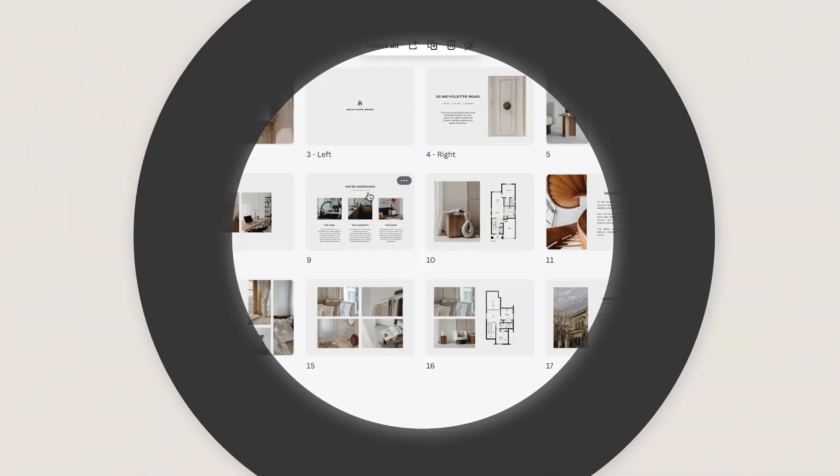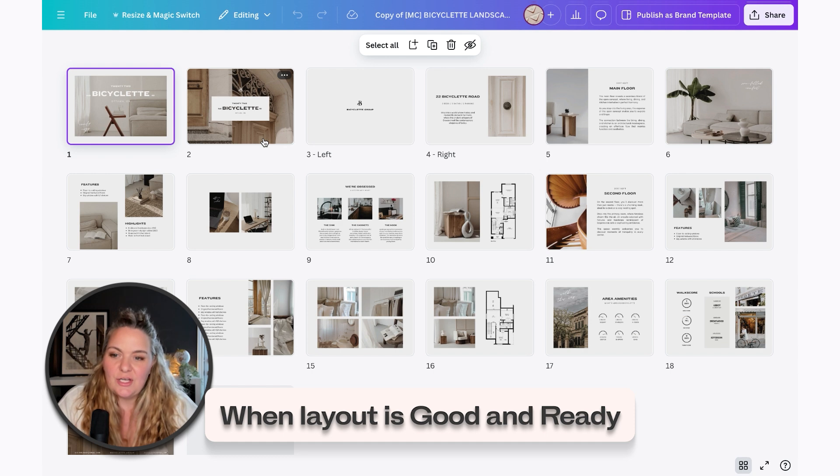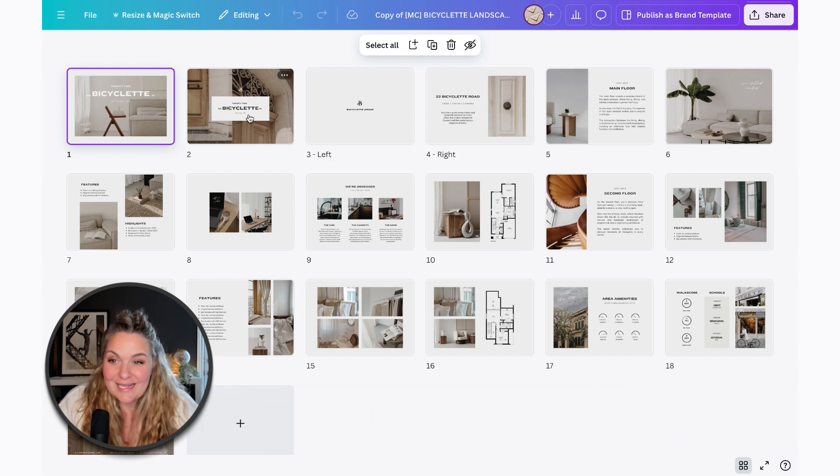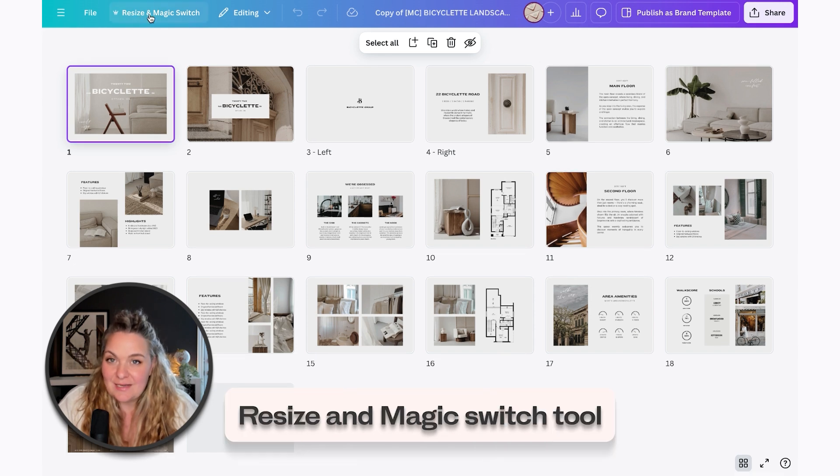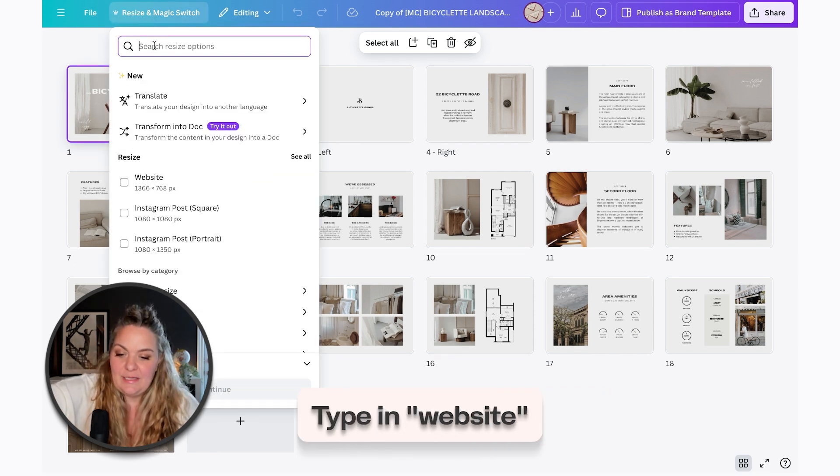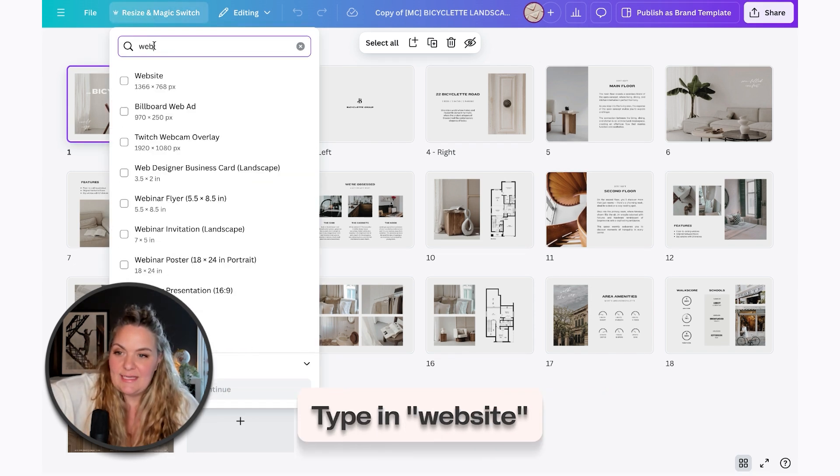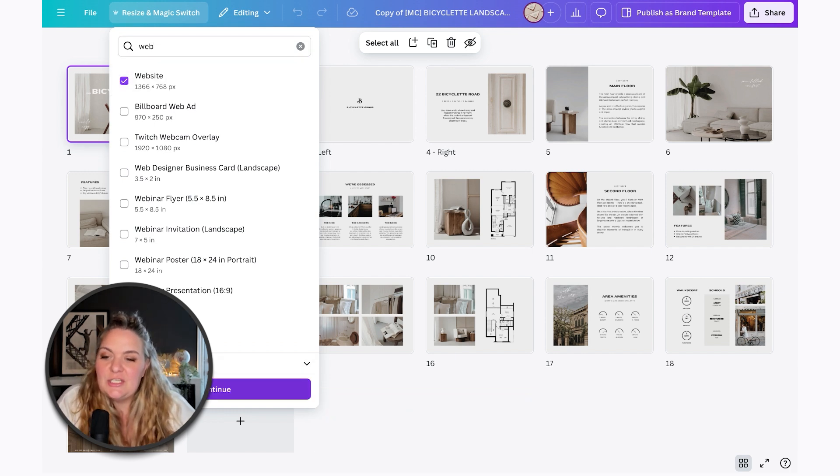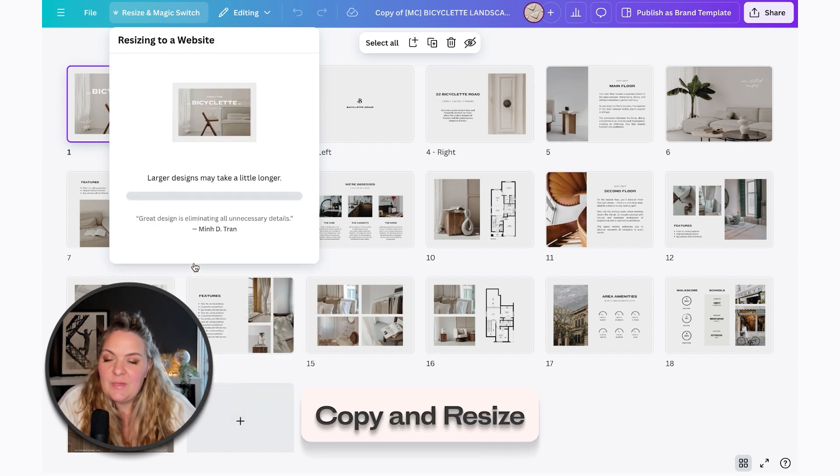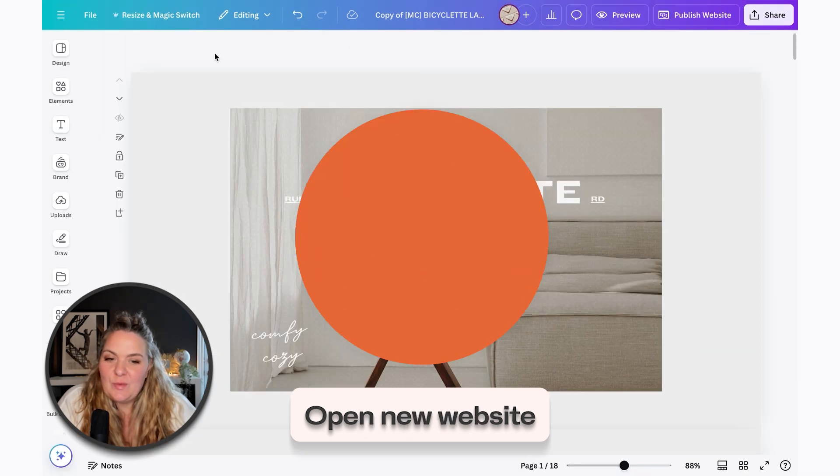Let's just make sure that this layout is all good and ready to go. And when we are confident that that's the case, we can head up to resize and magic switch tool, type in website, and that's going to pop up. And we can just hit continue and copy and resize, open our new website.